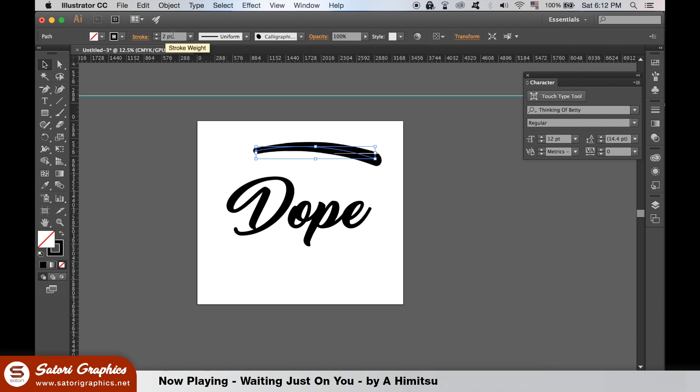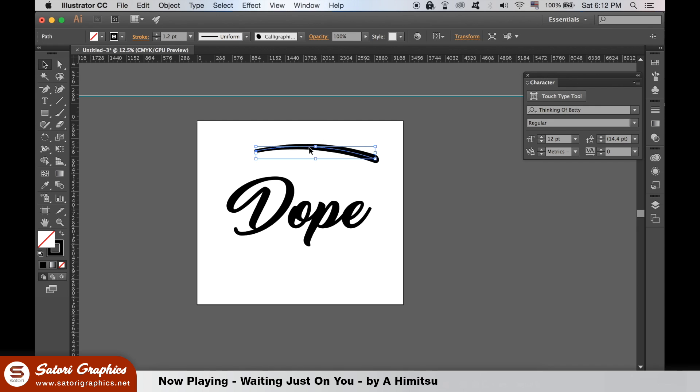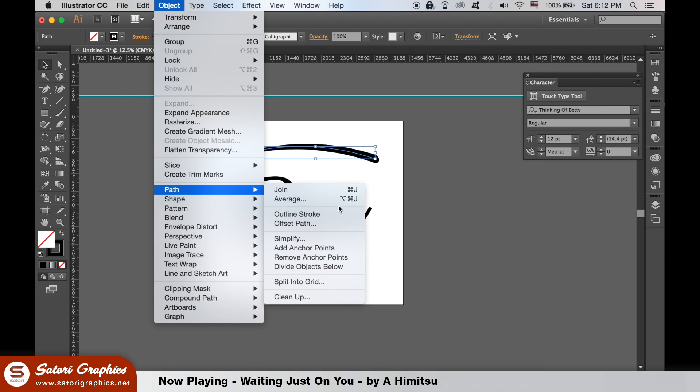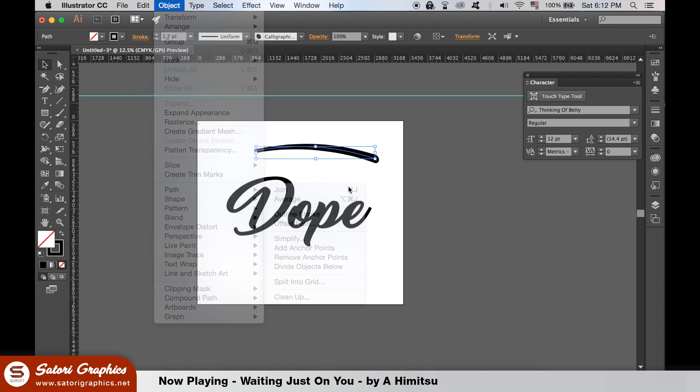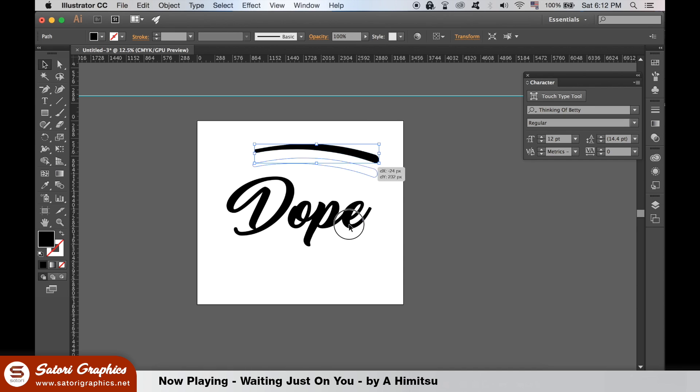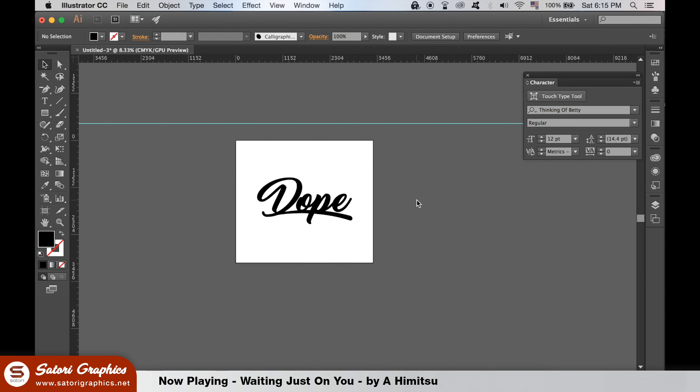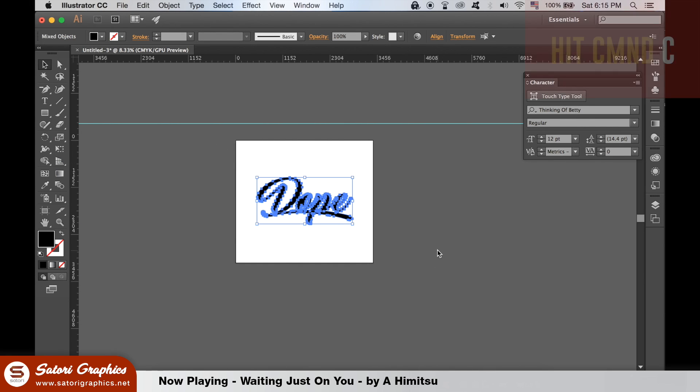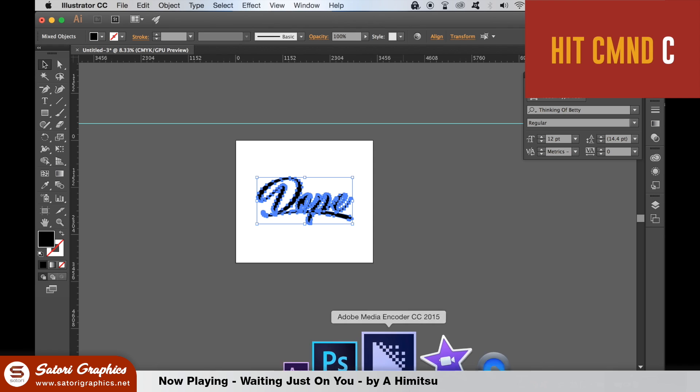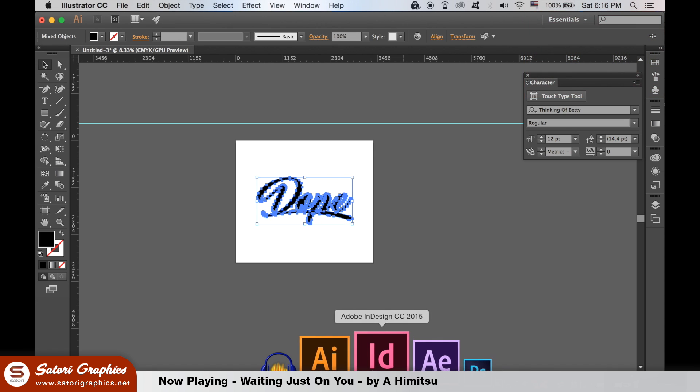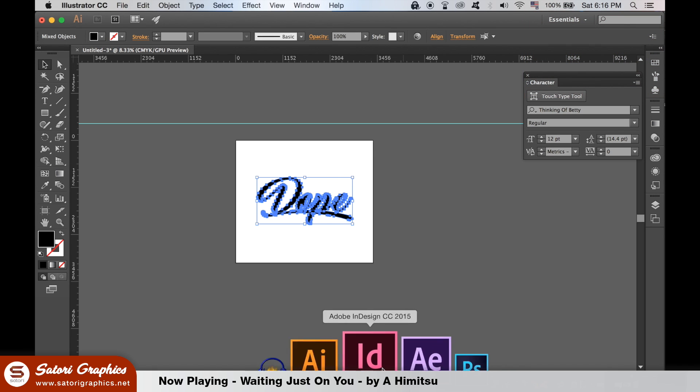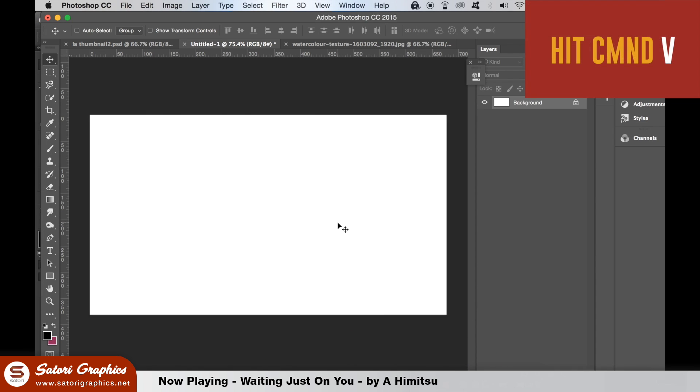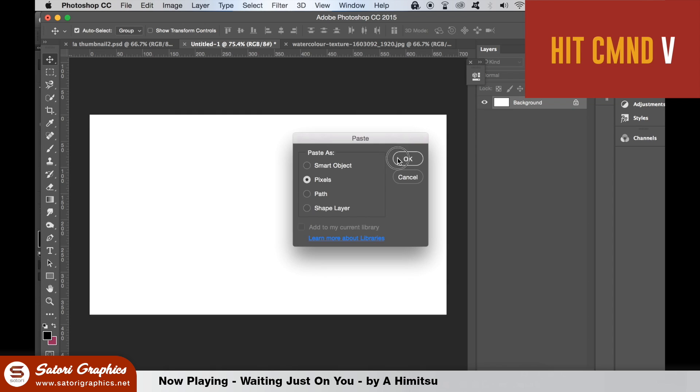We will now move things over to Photoshop for this dope lettering text effect tutorial. Select all of your text and hit Command C or Control C on the PC to copy it. In Photoshop, create a new document and hit Command V or Control V on the PC to paste your lettering.